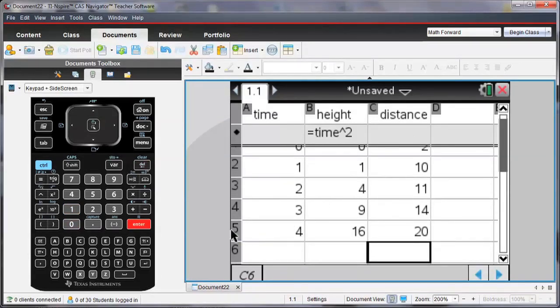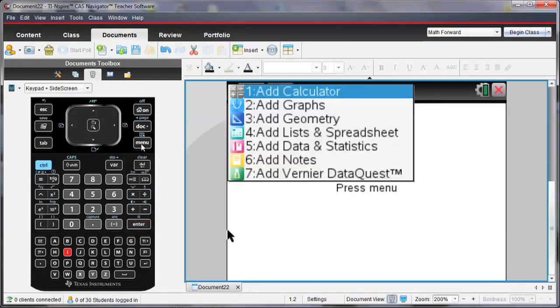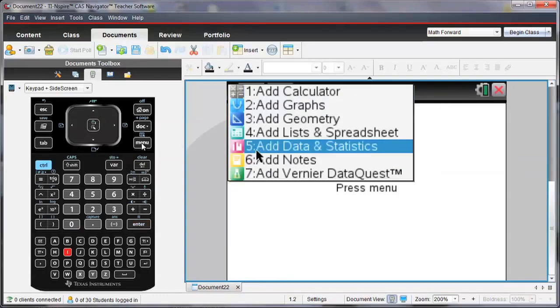Let's see what this data looks like on a new page. So I'm going to enter a new page, and I'm going to make that a data and statistics page.